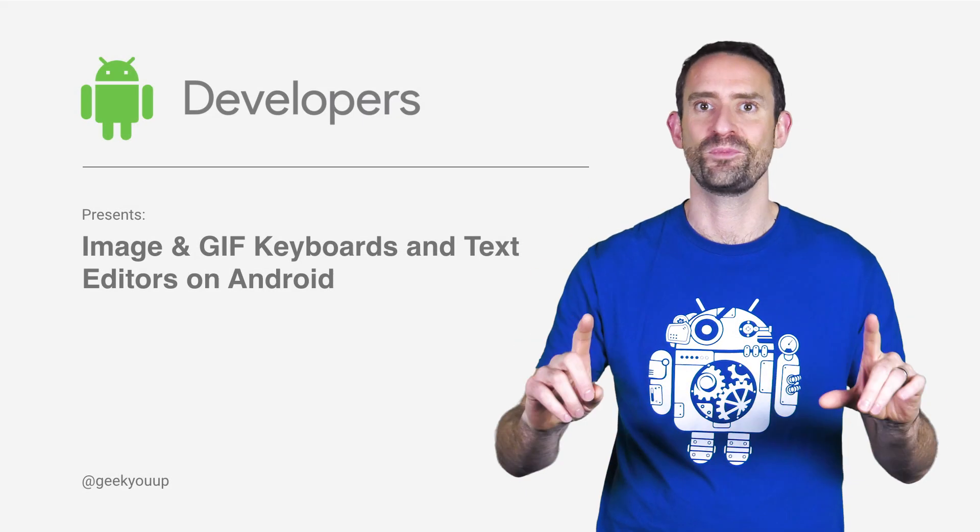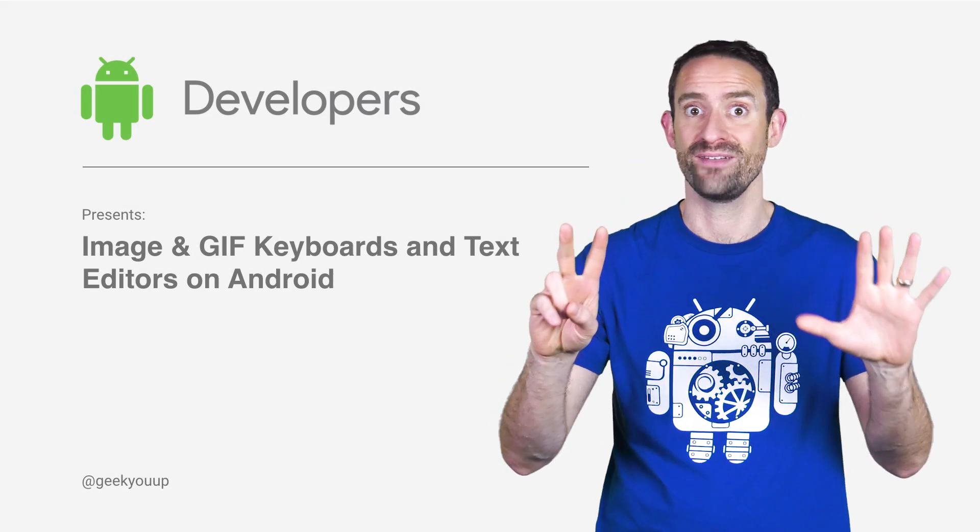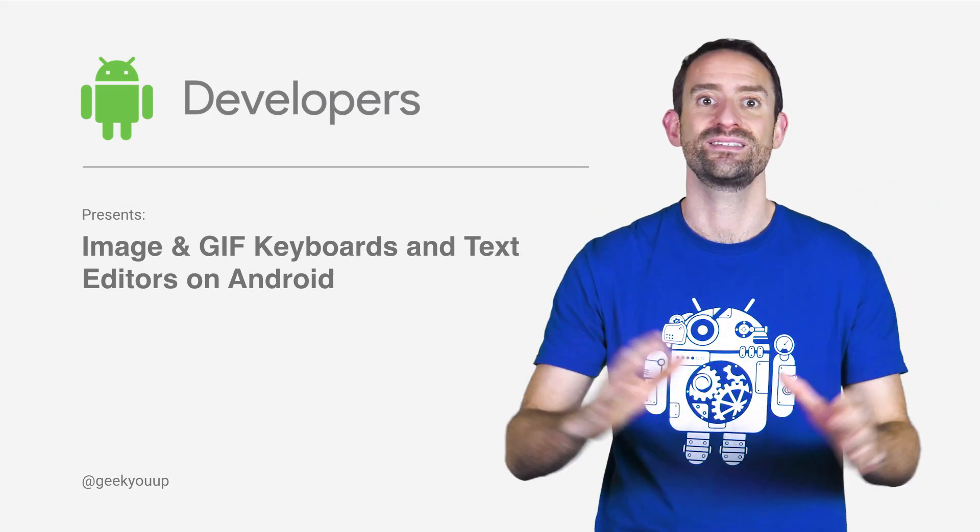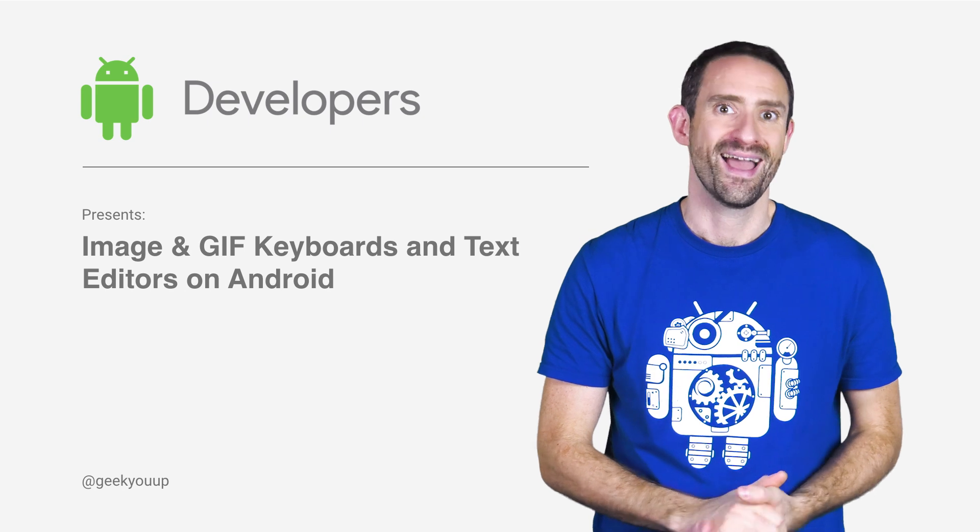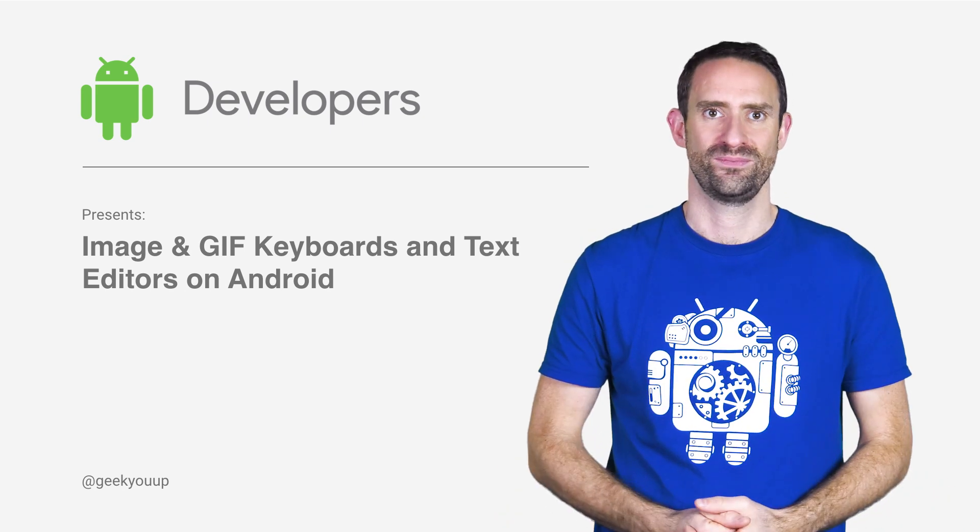In Android Nougat 7.1, that's API level 25, there's an exciting new API. And it's a total game changer.